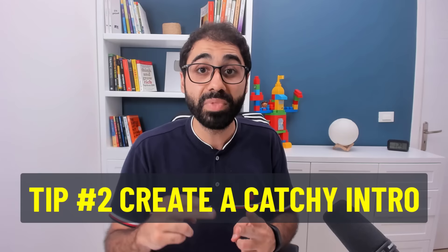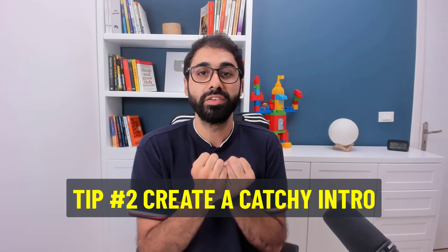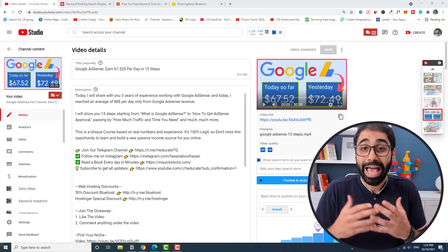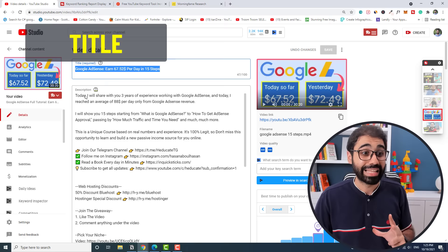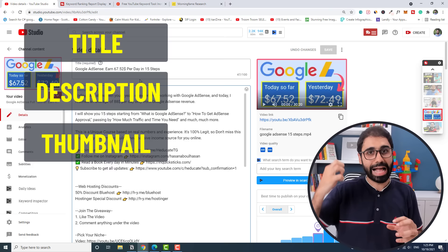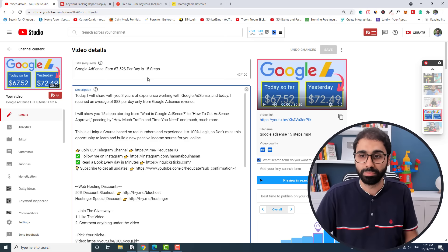Tip number two is to create an awesome intro to hook the viewer to continue watching so you can increase the view duration, which is very important to give YouTube a sign that this video is performing well on the platform. But if you have recorded the video like in my case, you just need to optimize it. How do we optimize? We need to optimize mainly three things: the title, the description, and the thumbnail. This combination of thumbnail, title, and description is super important. This is the most important thing on YouTube.